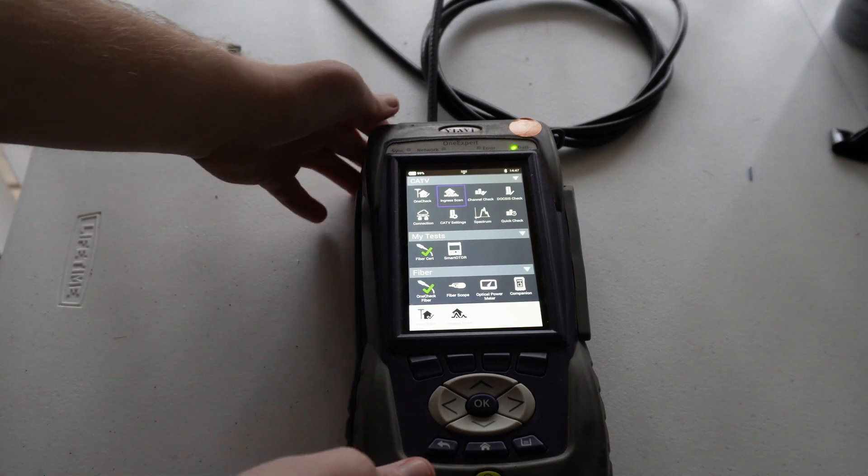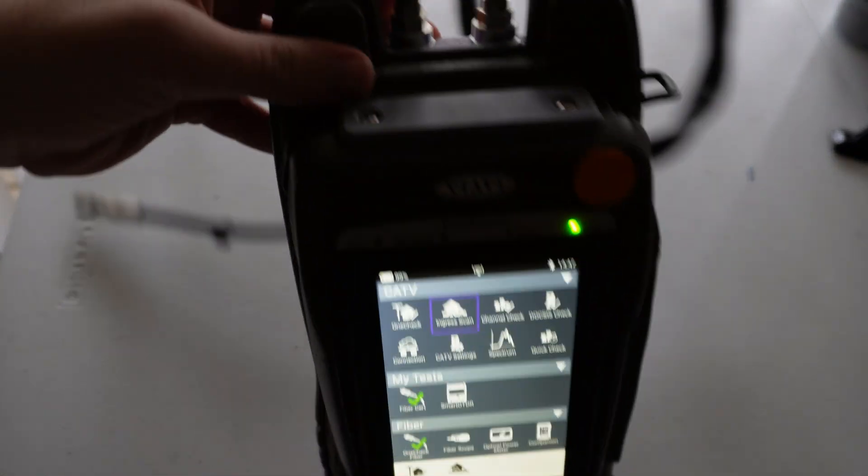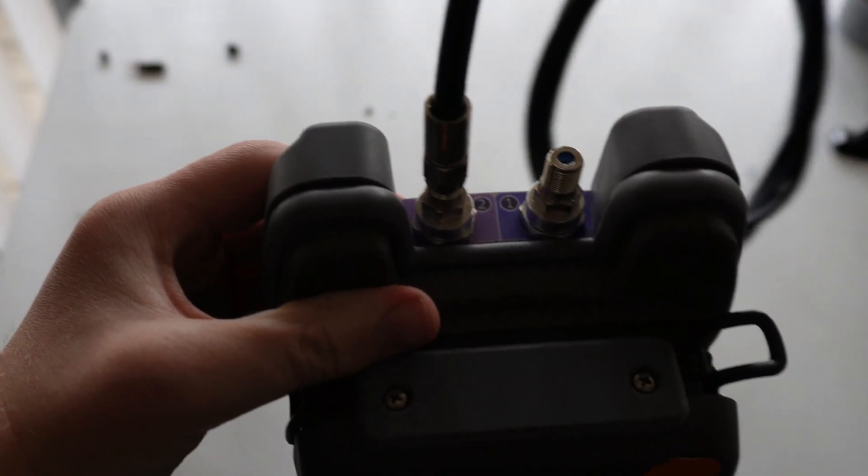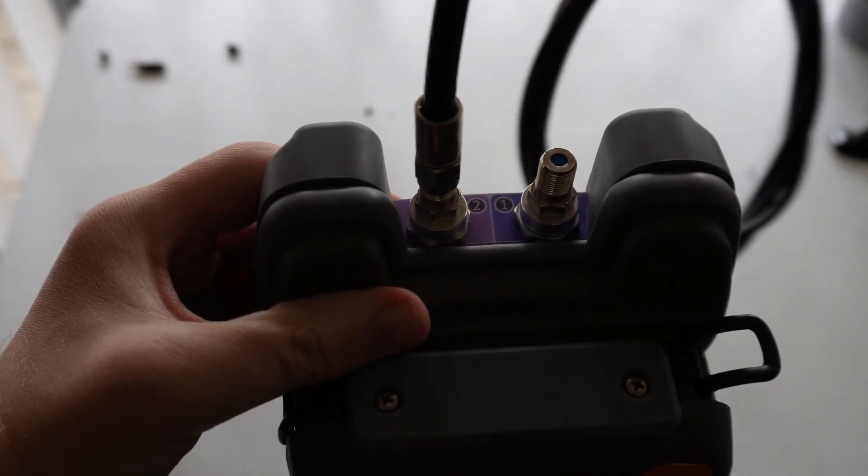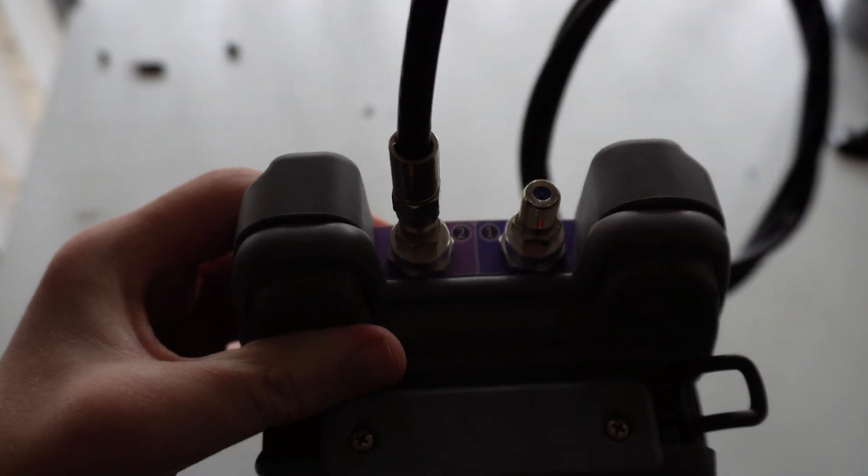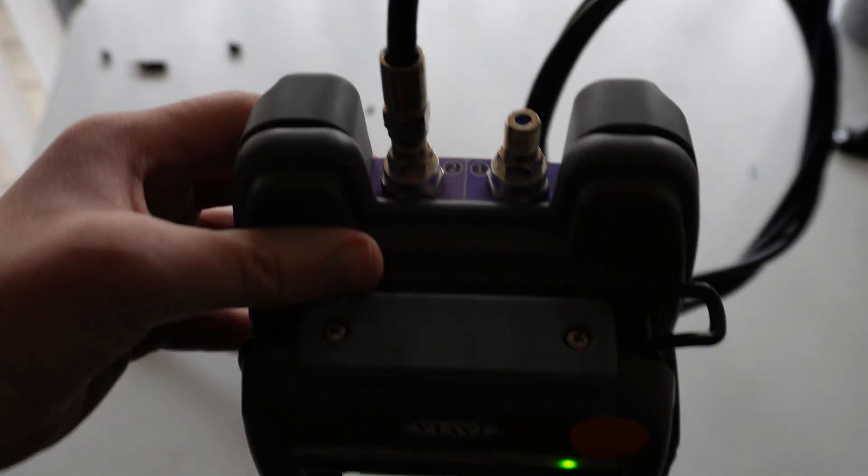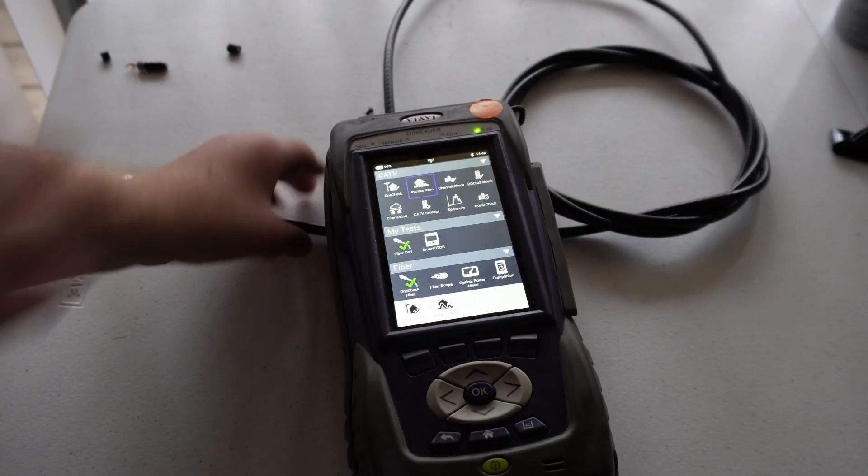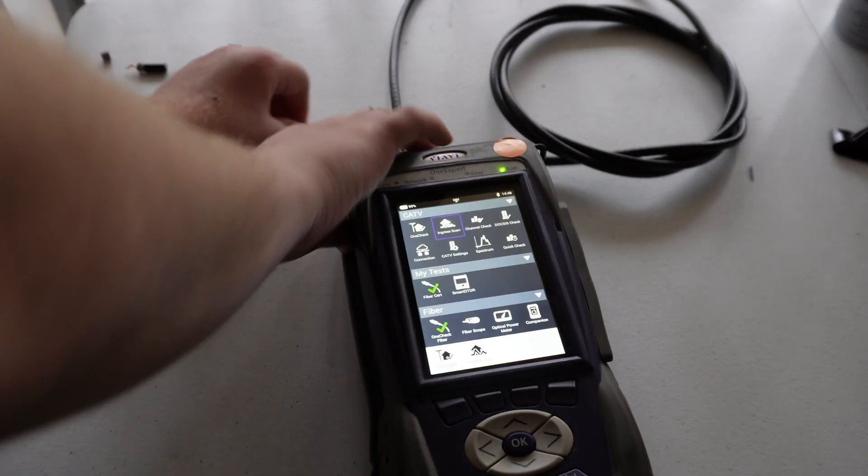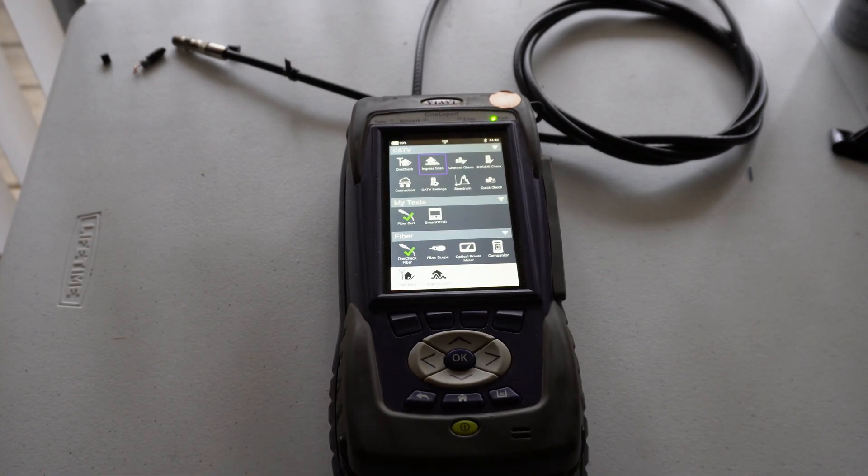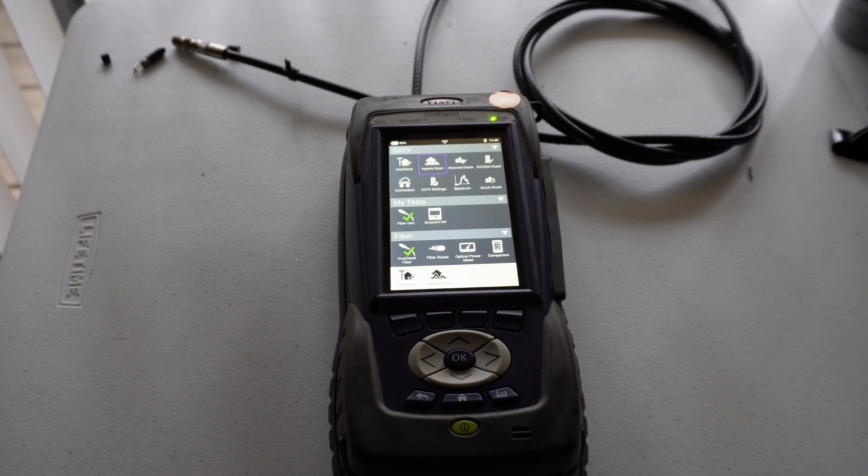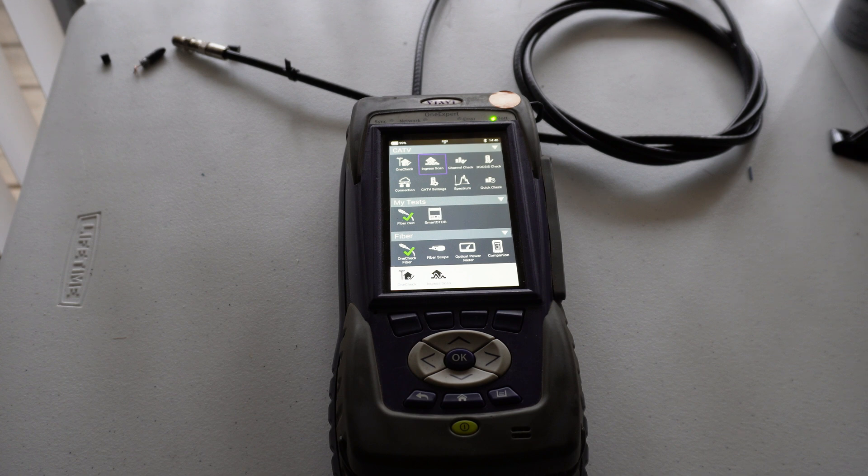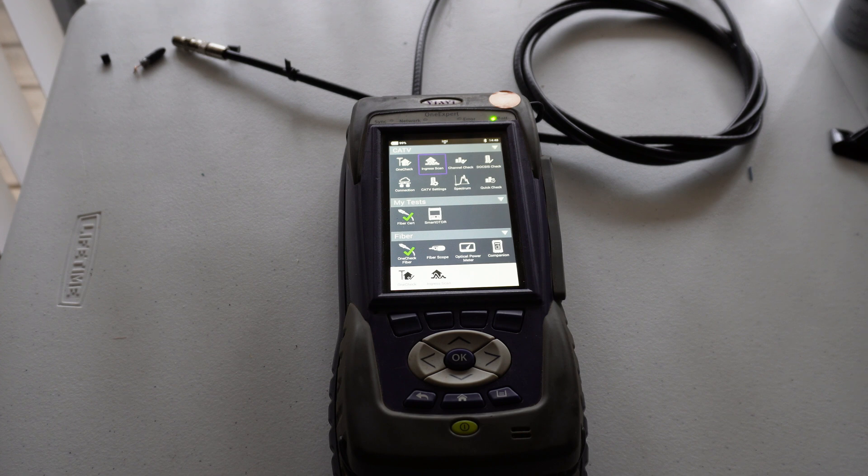First things first, in order to do the ingress scan you need to connect a piece of cable to port number two up here on top of the meter. And another thing too about the ingress scan is ingress readings that you should be seeing are pretty much universal to all cable systems. The ISP does not matter whatsoever. The ingress scan is really only checking the physical integrity of whatever cable that you have plugged into it.